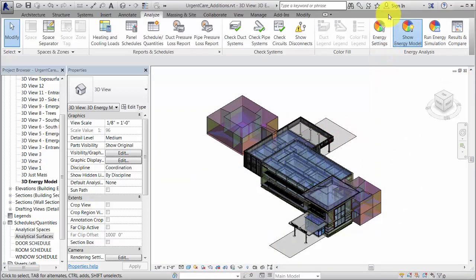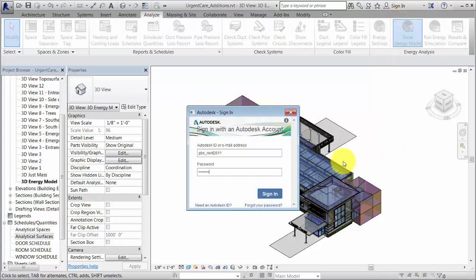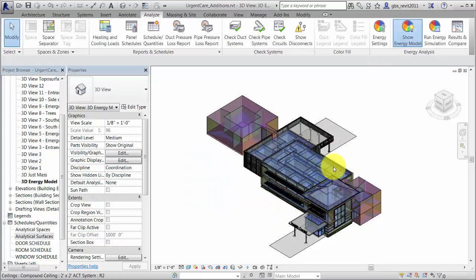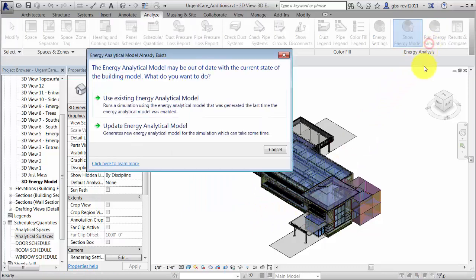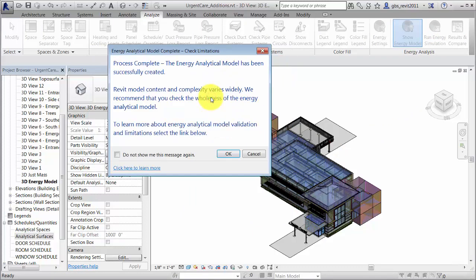Sign in to Autodesk A360 and run the energy simulation. To use the recently created energy model for the simulation, click Use Existing Energy Analytical Model.